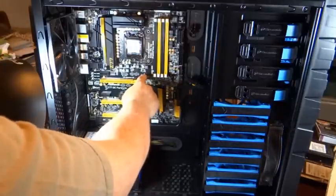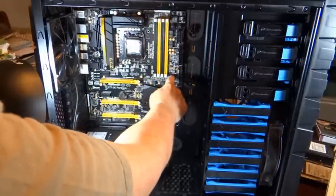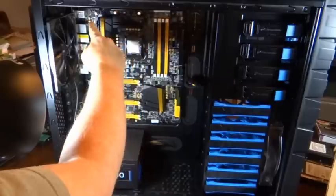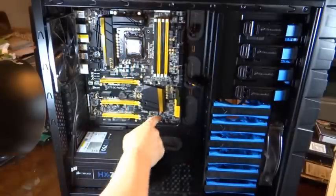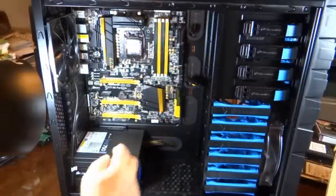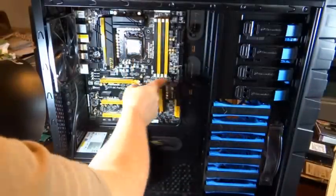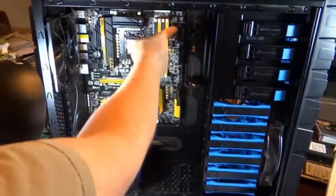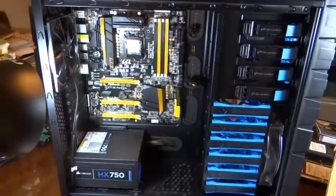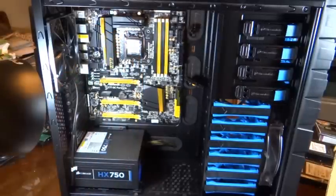You can see where the screws are. There's nine of them in this case, three here, three here, and three at the top, that secure it to the case, secure the motherboard to the case.